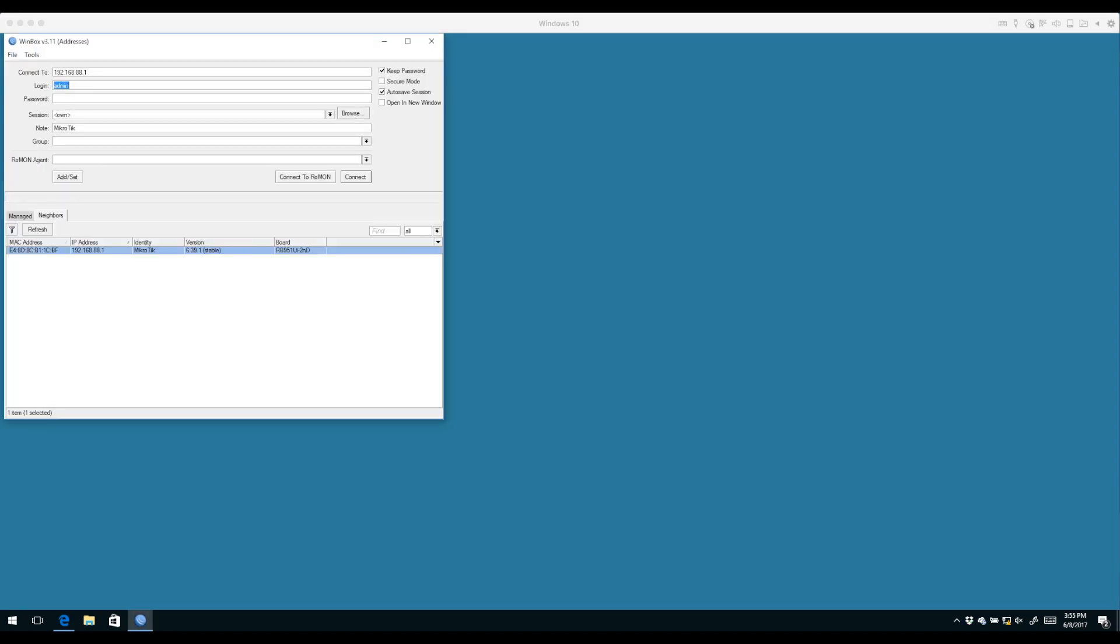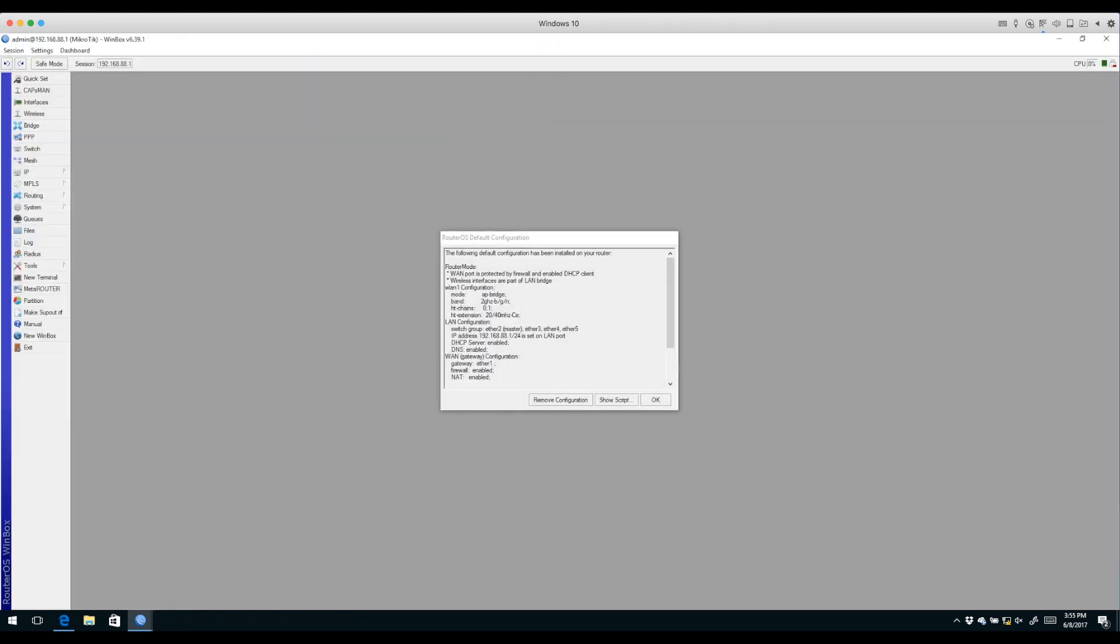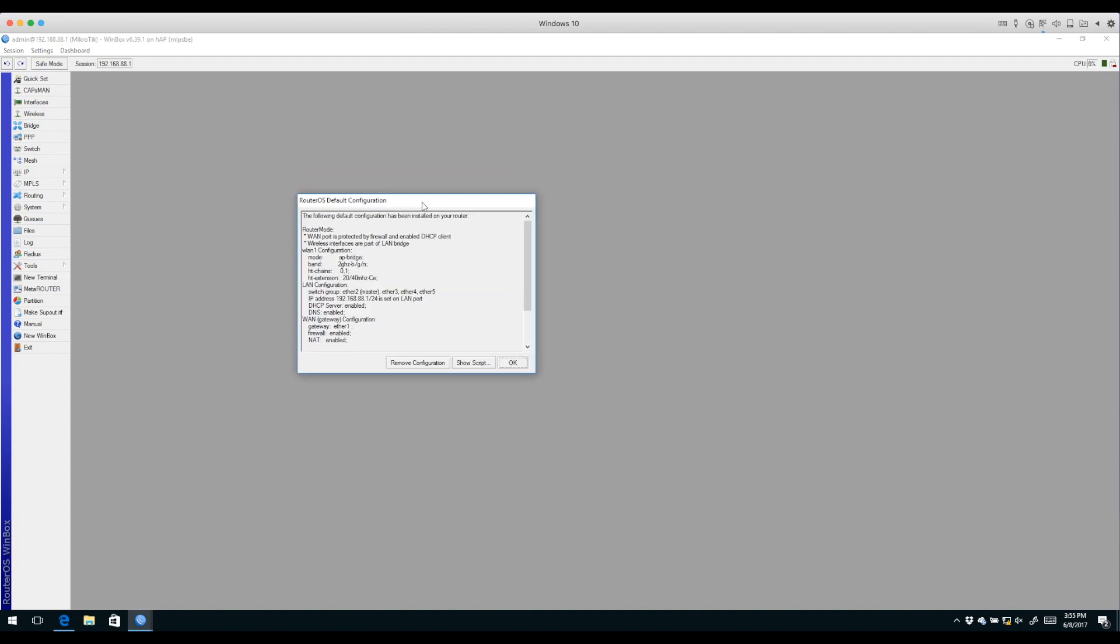We dropped off for a few moments and allowed our router to fully reset. It now appears in our neighbors window with the default IP address. We're going to log in - the username is admin with no password - and click connect.